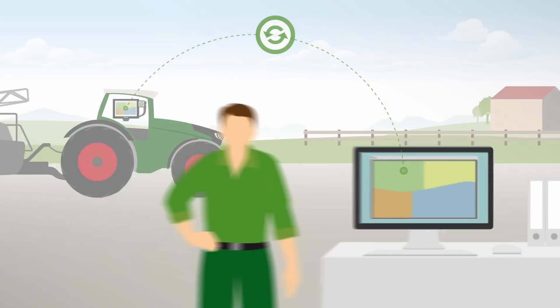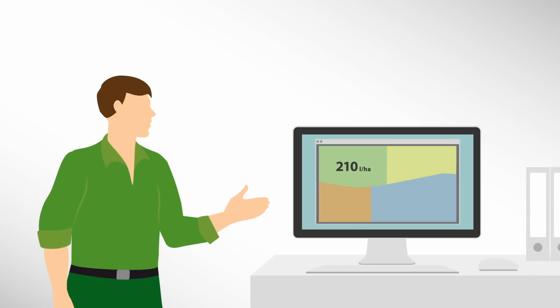Using precise application maps from your field management information system, you can easily plan application rates in advance on your office PC.